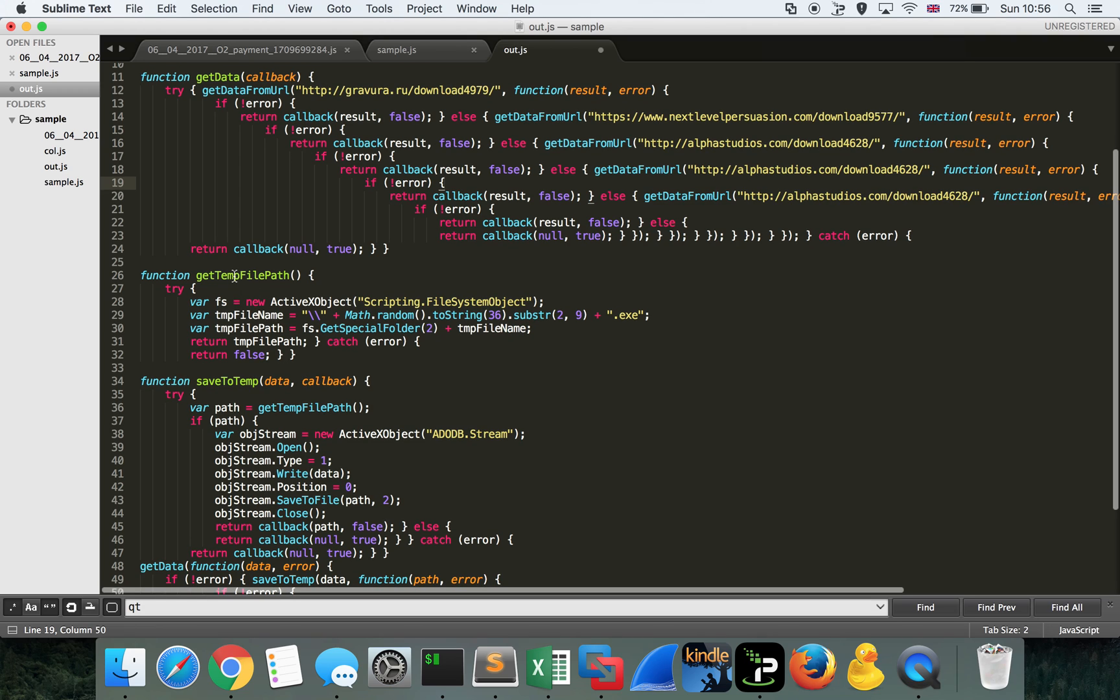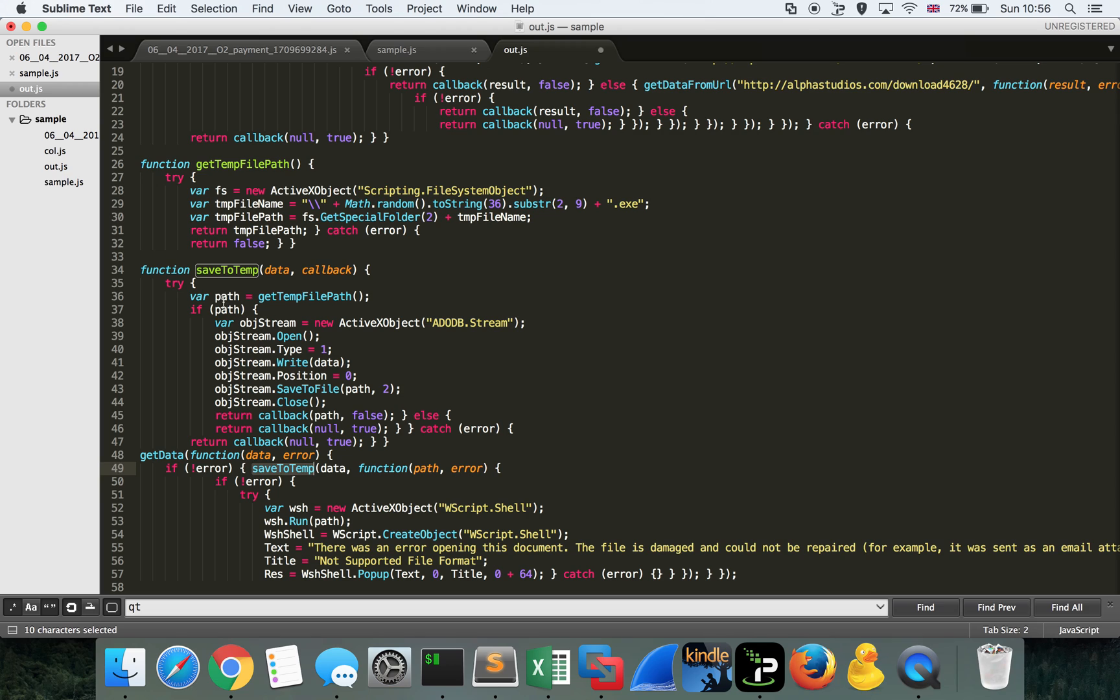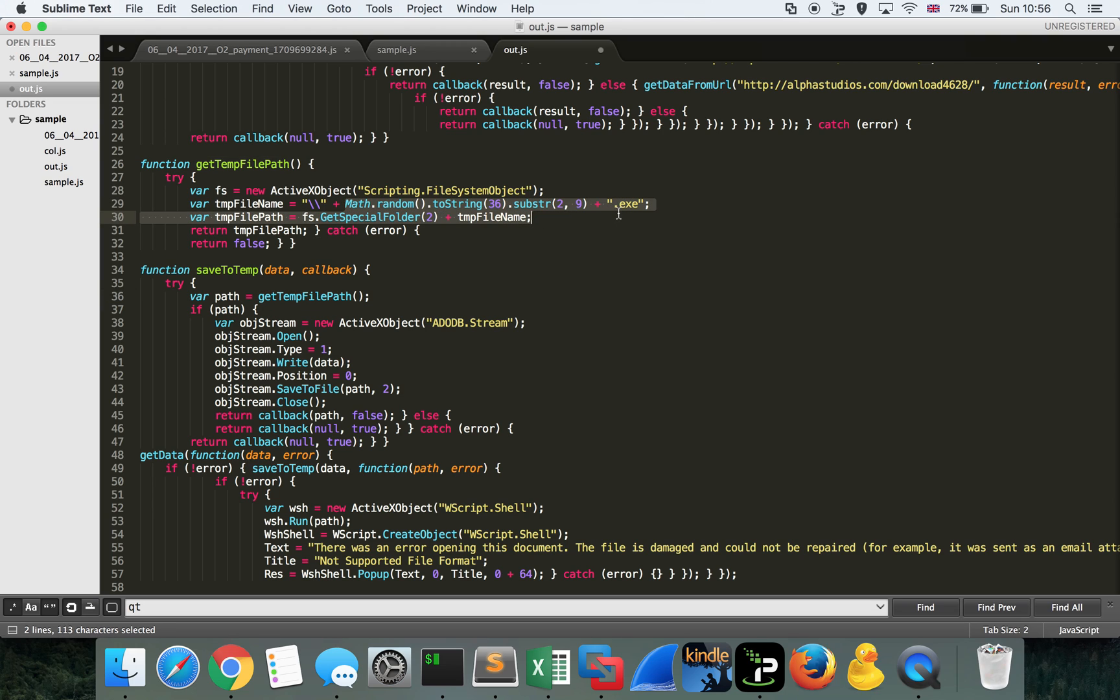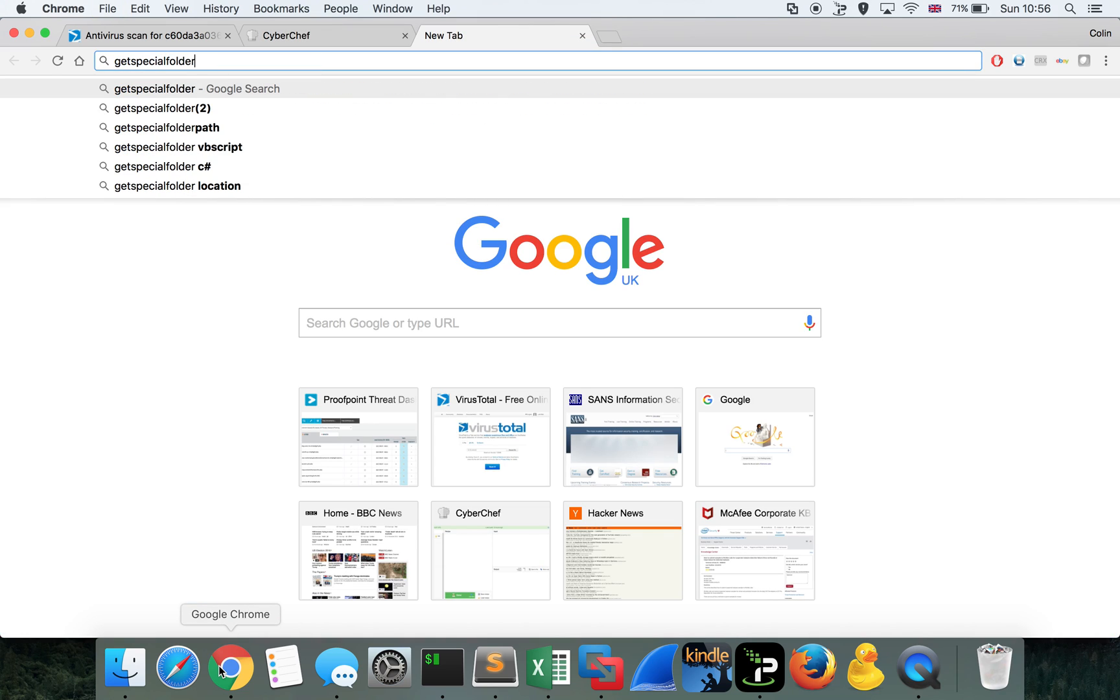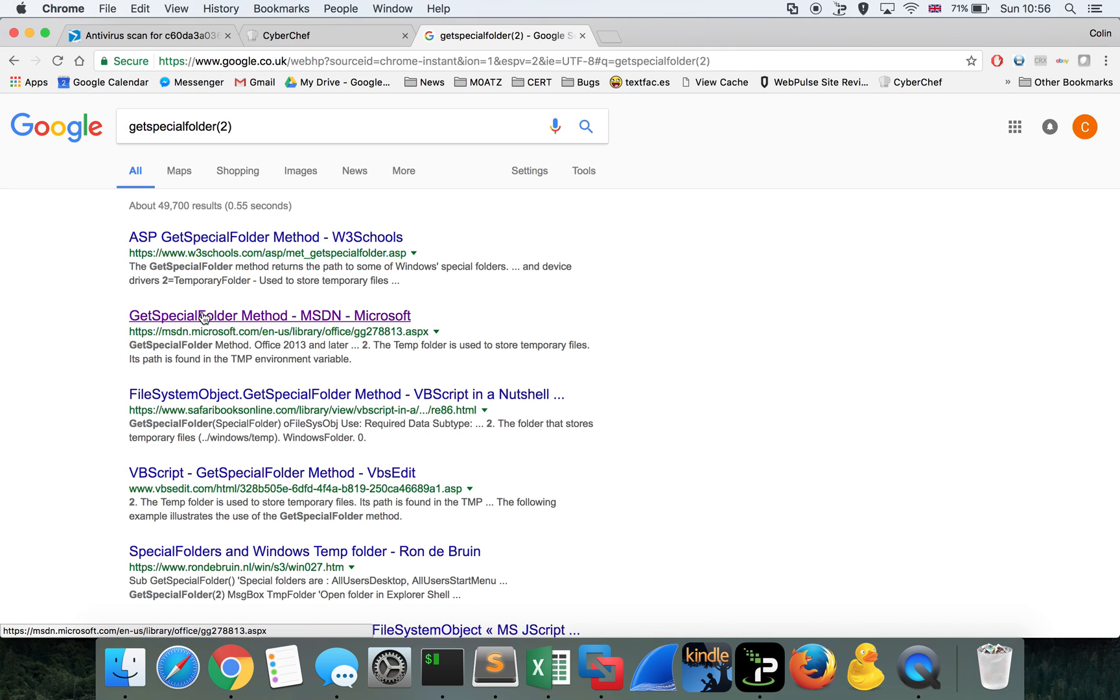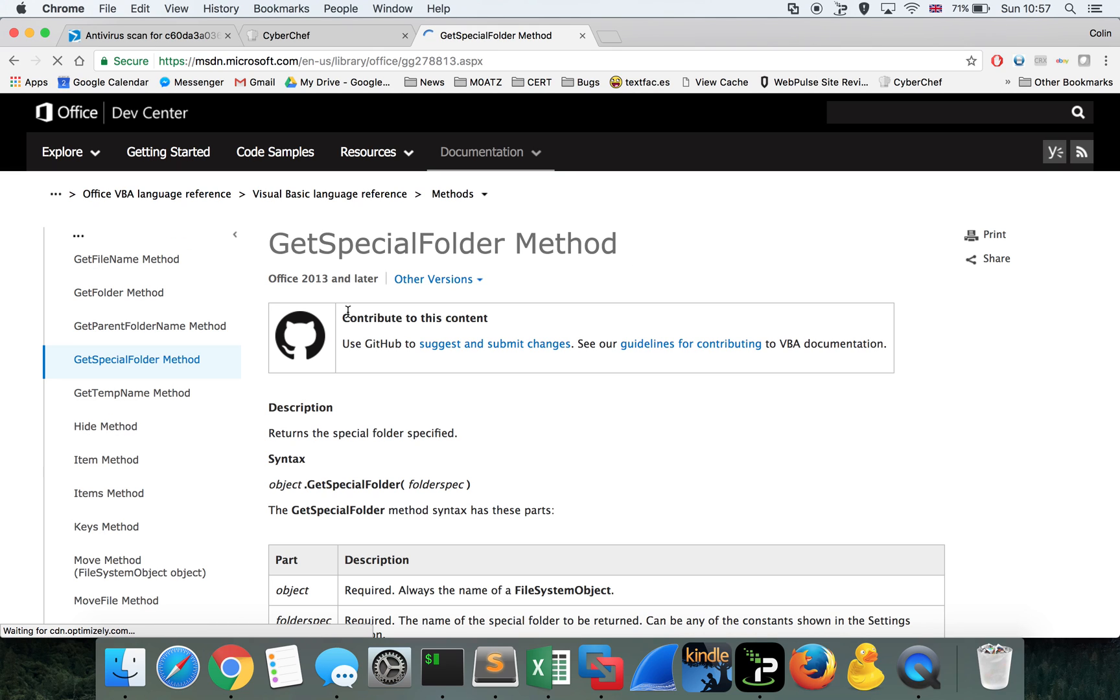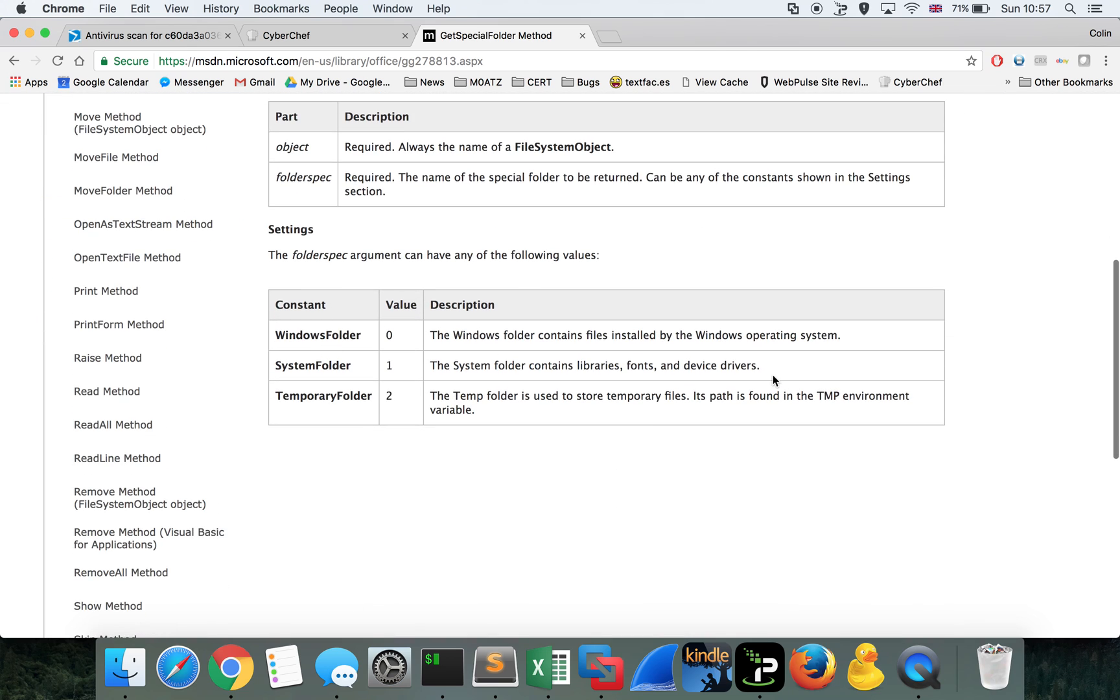We can also see that it's then going to save to temp, which generates a random file name by the looks of things. It calls get temp file path. It performs a request here, math.random to string 36, which is a string of 36, of length 36. And it's going to take a substring of length 9, starting at position 2, and append the string .exe to it. It's going to save it to get special folder 2, which we can have a look at here. Get special folder 2, probably the temp folder. System folder. So the system folder. Oh, sorry, beg your pardon. Number 2 is the temporary folder. That's cool.